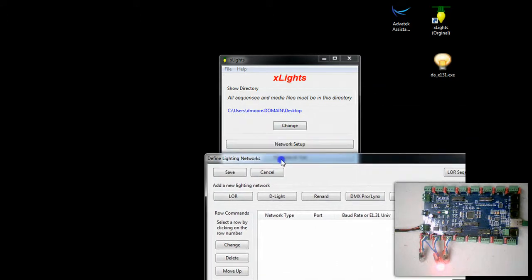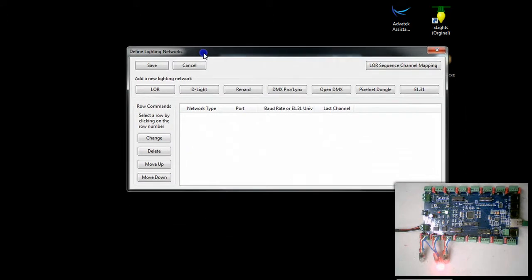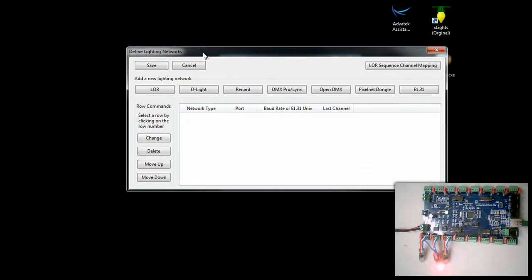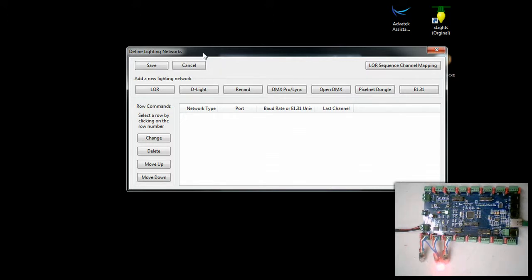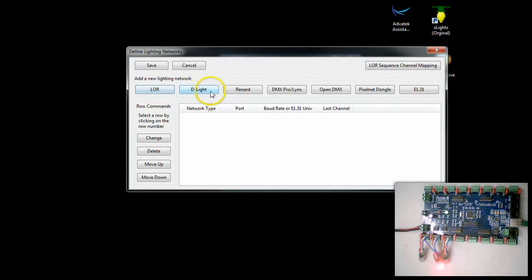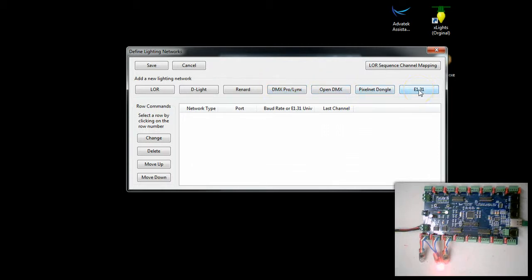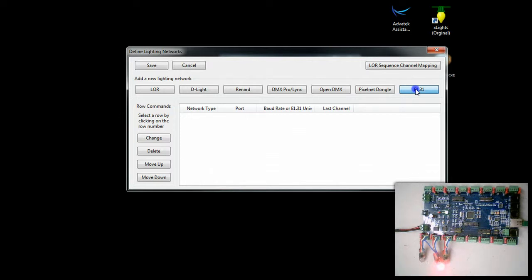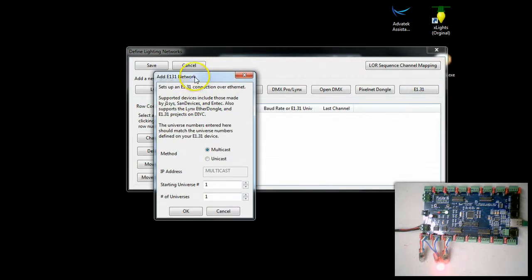We're going to click on the button labeled network setup. This allows you to configure the output device. Xlights is basically a Swiss Army knife that allows you to set up and test all kinds of different outputs: LOR controllers, D-Lite controllers, Renard, our Lynx DMX Pro like our Actidongle, OpenDMX controllers, PixelNet. The one we're concerned about here is E131 which is what the Pixel Light controller is. E131 is DMX over Ethernet and technically over TCP IP.